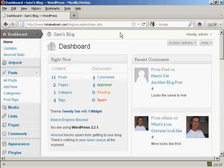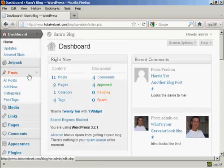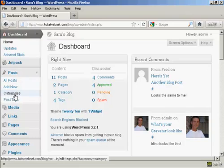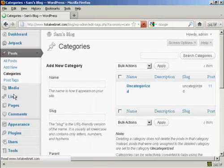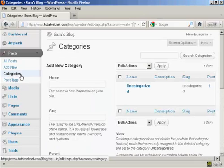To add or delete categories in your WordPress blog, open up the Dashboard and come over here to Posts, and then select Categories from the drop-down menu, and it opens up this page here.